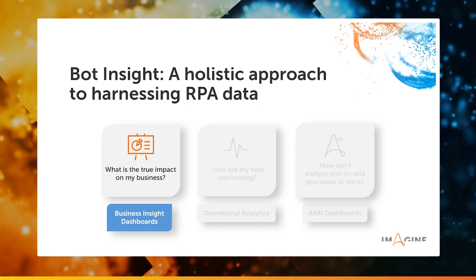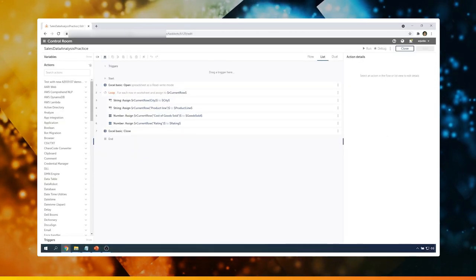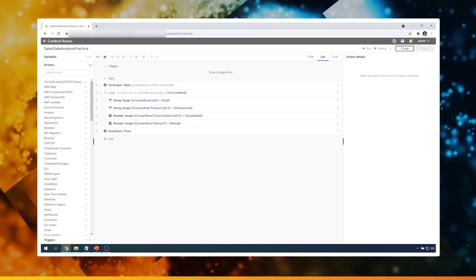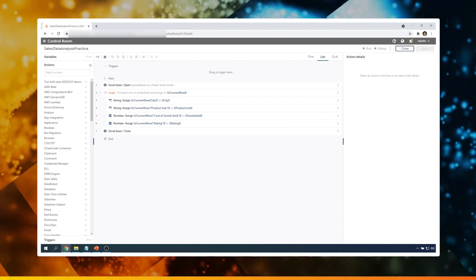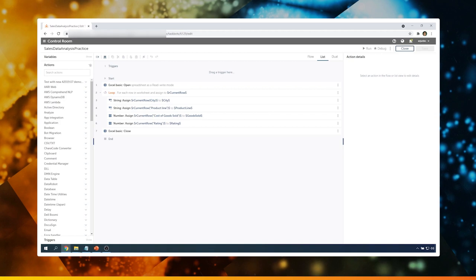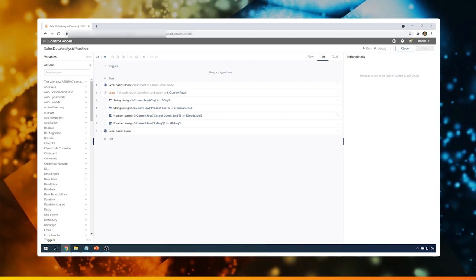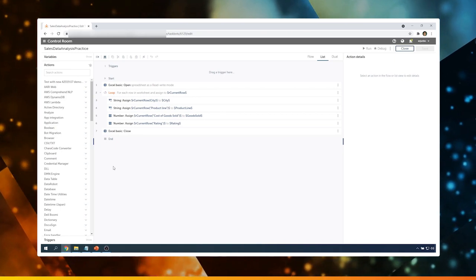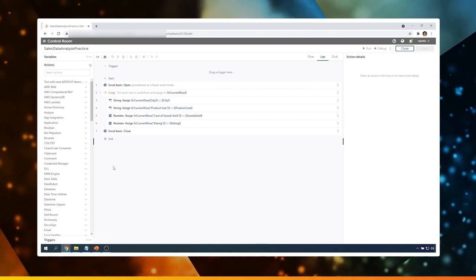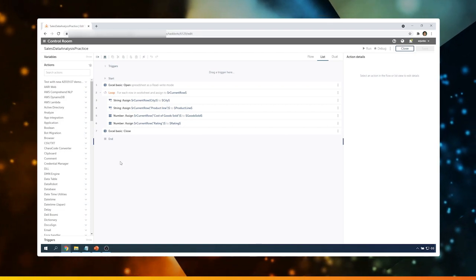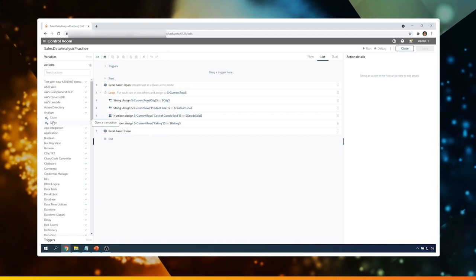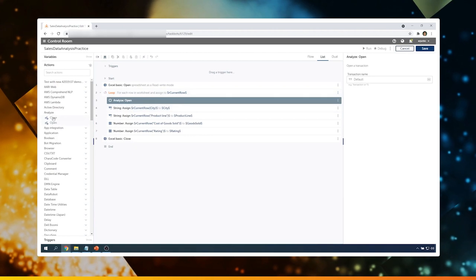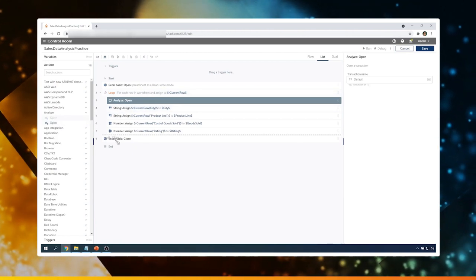Let's look at a demo. Here is a bot which will process data from supermarkets across three cities. We will focus on analyzing a few key variables such as cost of goods sold per city, product line, and ratings. We have to tag these variables so that we can analyze them in the business dashboard. To do that, let's use the package called Analyze. I will drag and drop the action called Open just at the beginning of the loop, and then also use Analyze Close at the end of the loop.